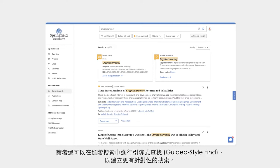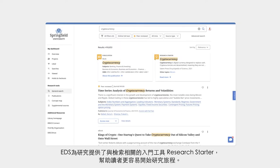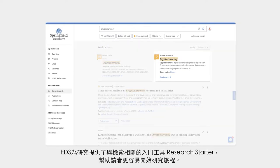Users can also conduct advanced searches using guided-style find fields to create a more targeted search. EDS also offers a research starter related to the search to help start a user's research journey.